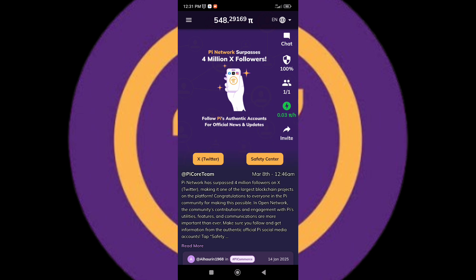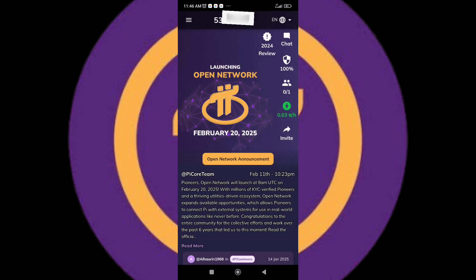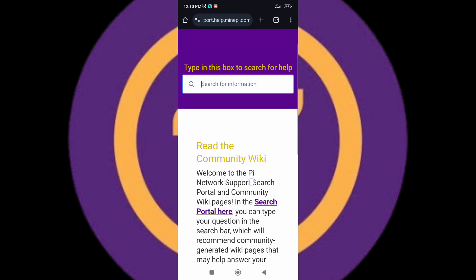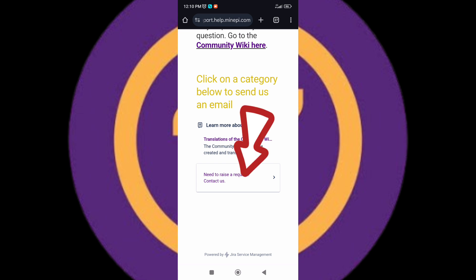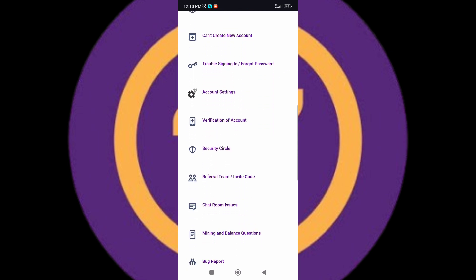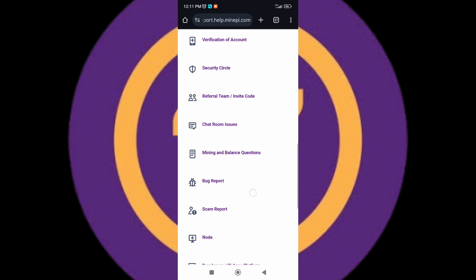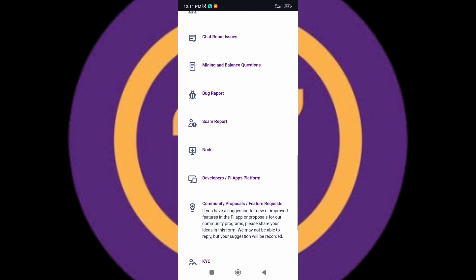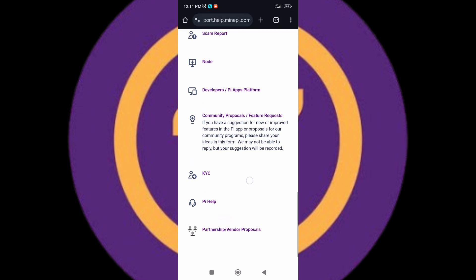To do this, you need to go over to your Pi app and then click on the three lines by the top left corner. Tap on support portal. Once you're here, scroll all the way down to where it says raise a request. Tap on it and it's going to take you to all the requests you can make on your Pi.